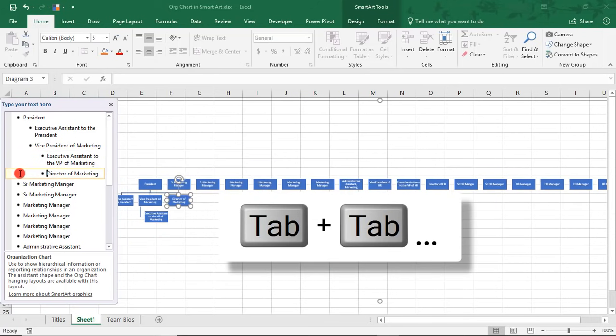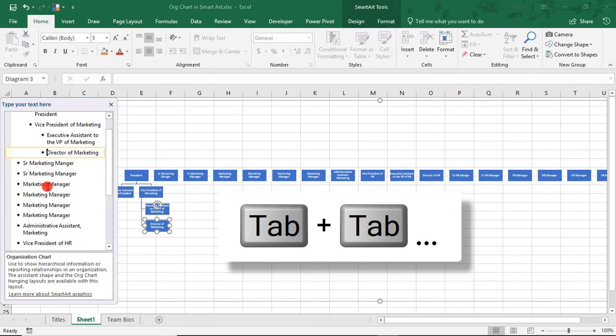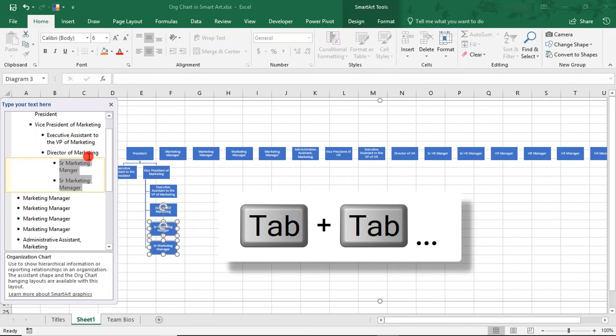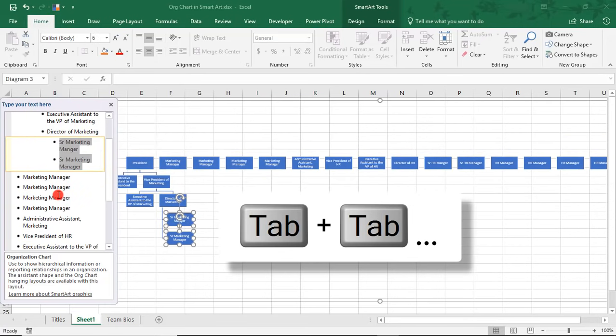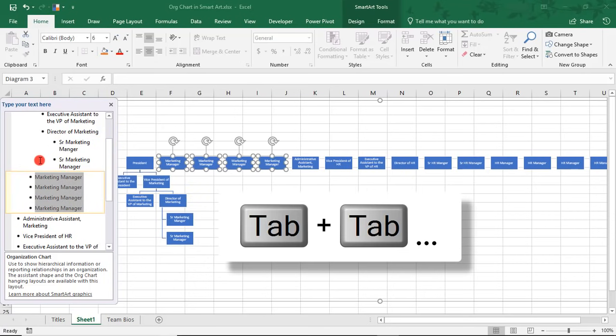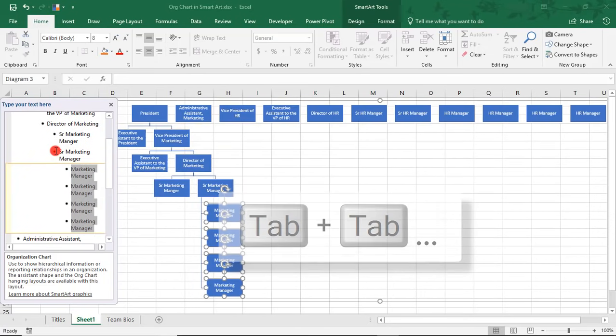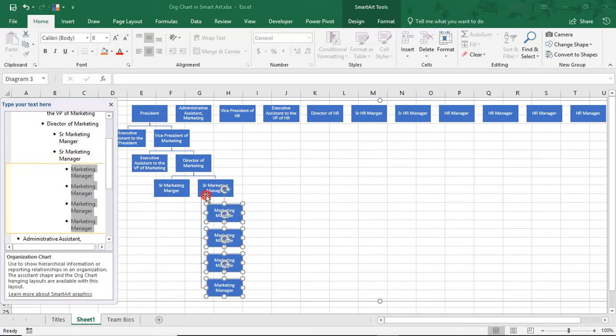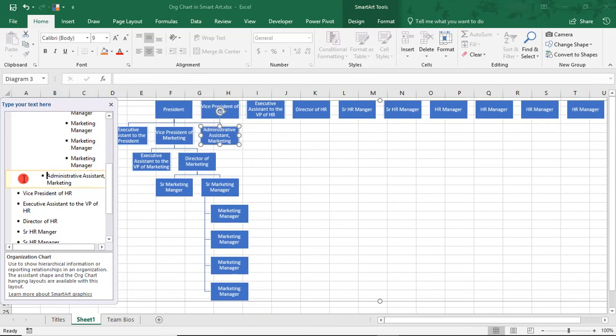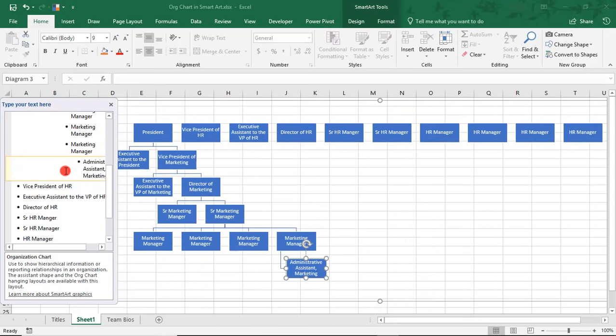The Director of Marketing reports to the Vice President of Marketing as well. And there's two Senior Marketing Managers, so we can highlight both of them, and both of those will report into the Director of Marketing. The Marketing Managers, we can highlight all of those and tab those over together to report under the Senior Marketing Manager. And then, the Admin Assistant in Marketing will tab over one more time, and they report into the Marketing Managers.